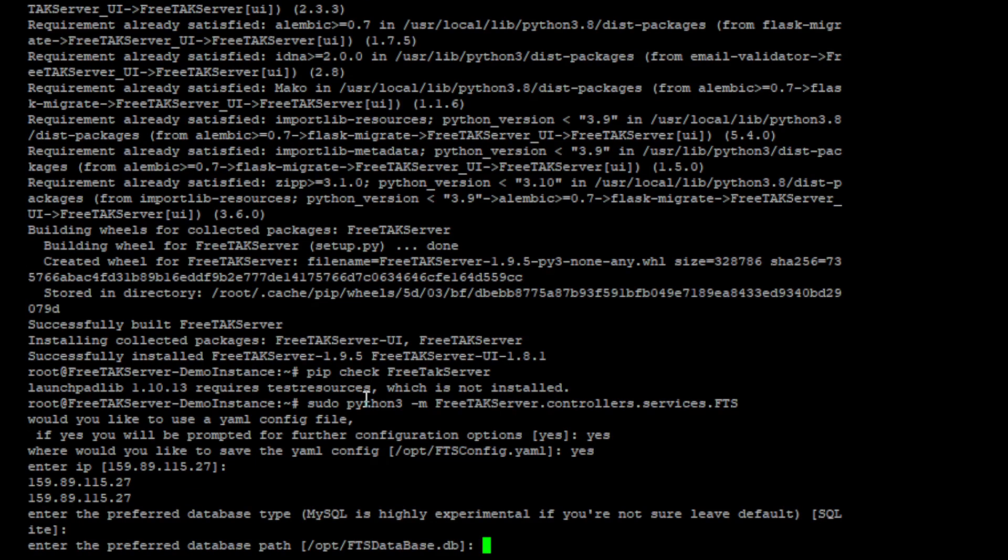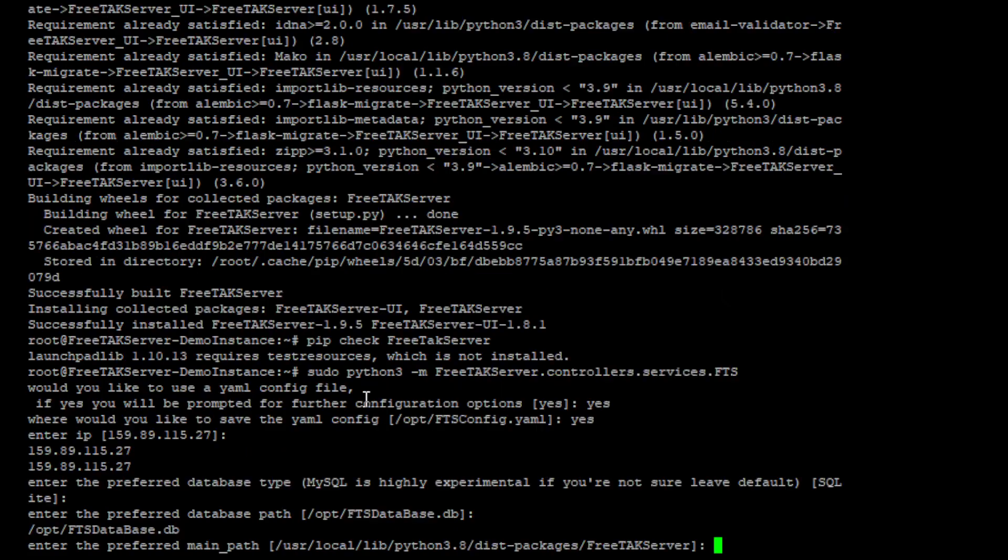We will set the database to be in /opt/FTS/database. That is the standard. Same thing with the path. So we expect FTS to be located under python, but just in case we may want to double check that. To do that we need to navigate to the python package and see if FreeTAK server is indeed installed there.